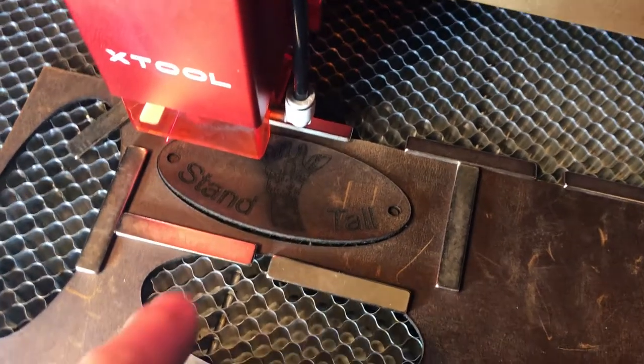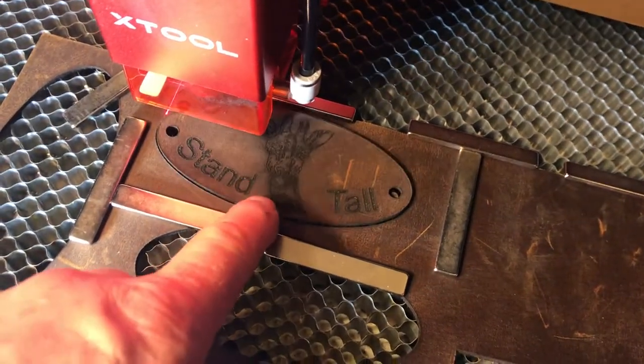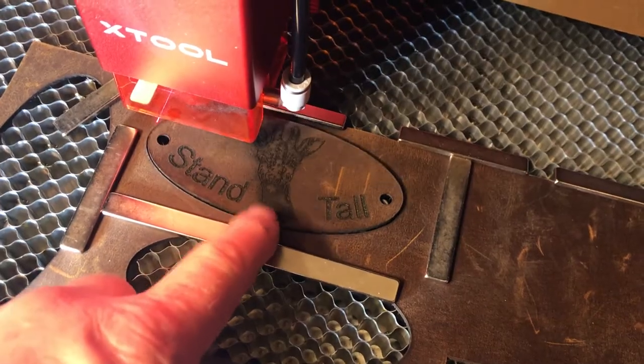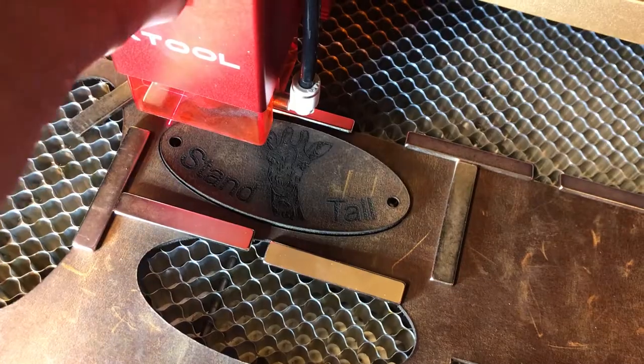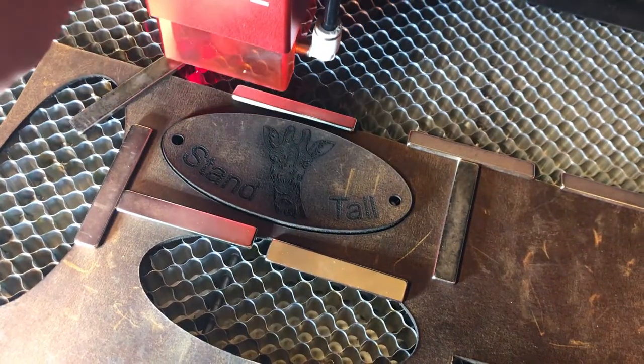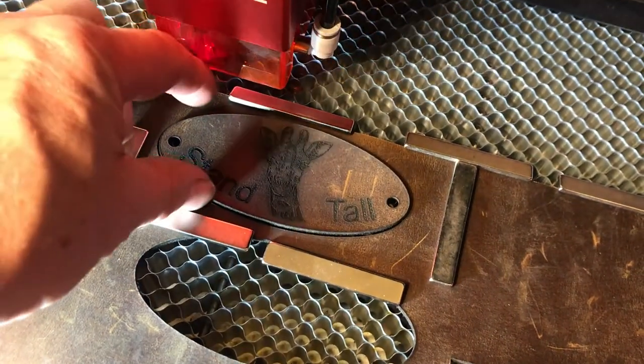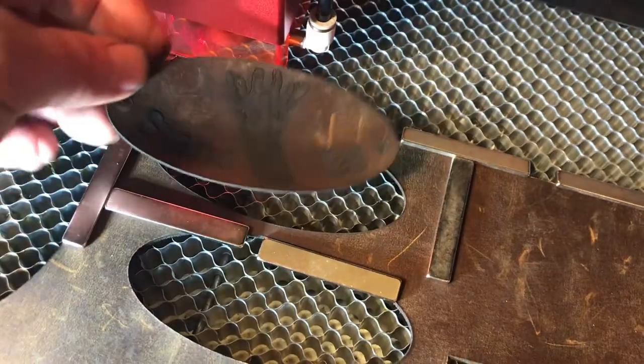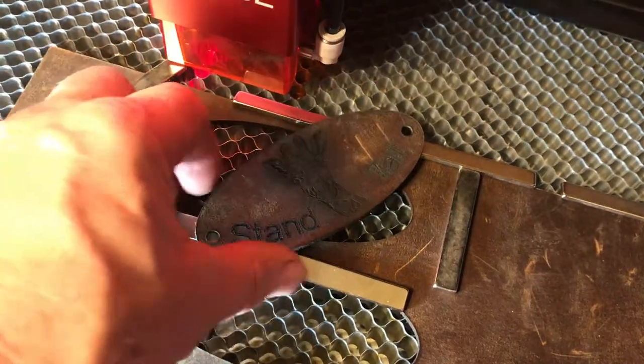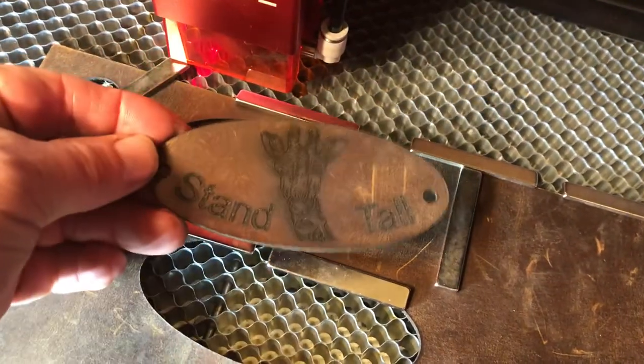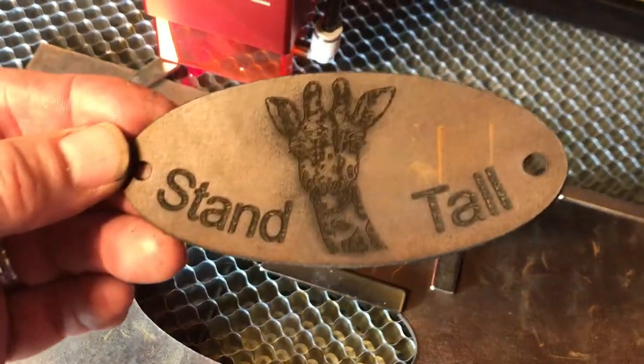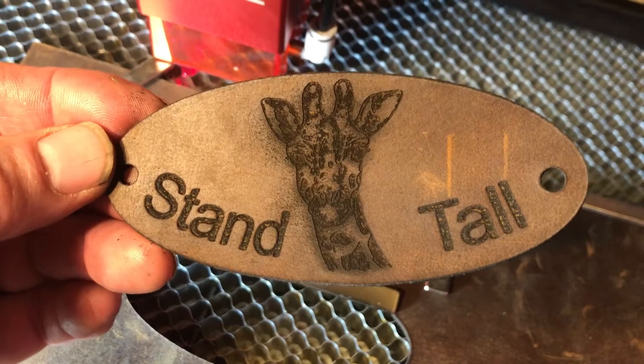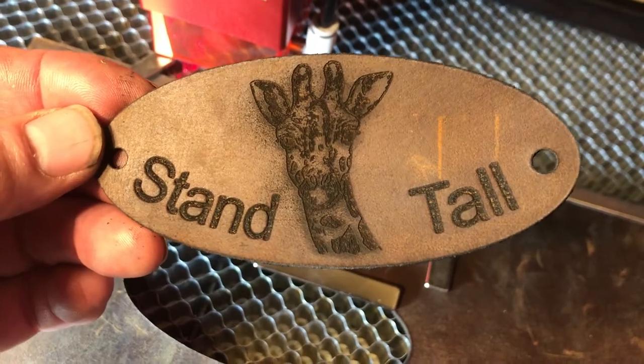It's finished. Cut all the way through here. I can push the laser out of the way. It came right out.